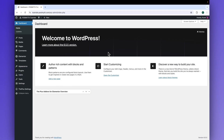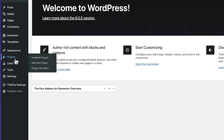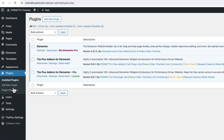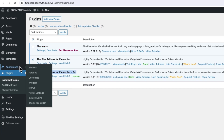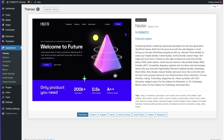Before moving ahead with the project, let's make sure everything in the backend is set up for smooth operations. Quickly move to the plugin section — as visible, I have two plugins installed and activated. The first one is Elementor and the second one is the Plus Add-ons as well as its pro version. Next, come here to Appearance, click on Themes. This is the Next theme we'll be making use of.